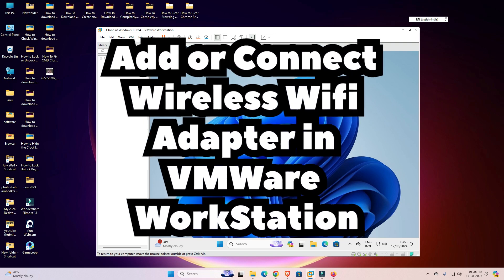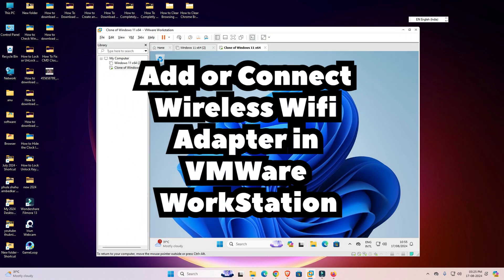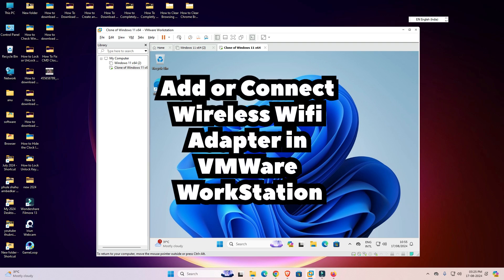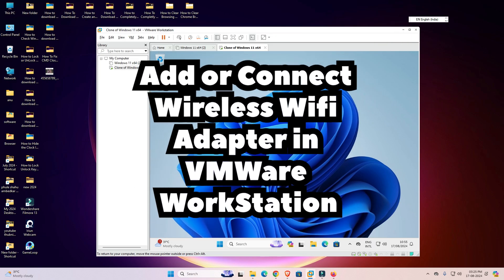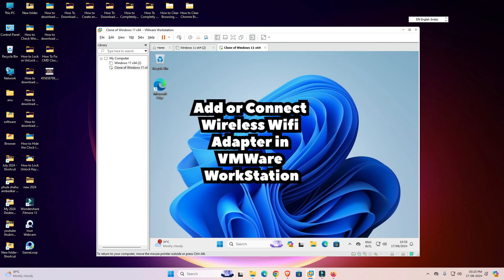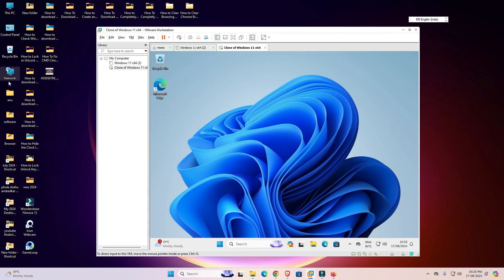Hello friends, welcome. In this video we are going to see how to add or connect a wireless Wi-Fi adapter in VMware Workstation. It is a very easy and simple process. I want to add my Wi-Fi adapter from my host machine to the virtual operating system in VMware Workstation. This is the goal.